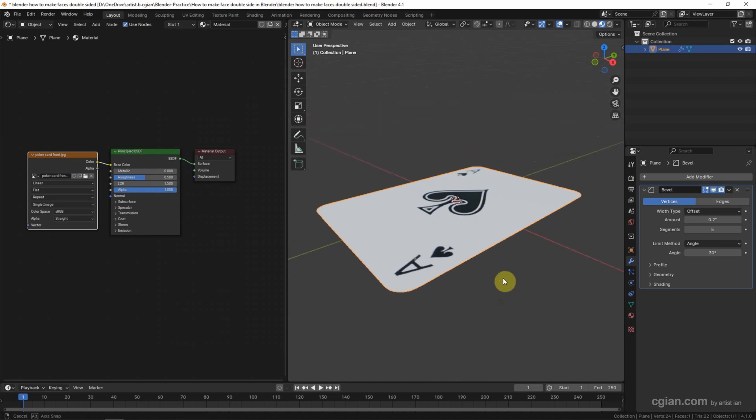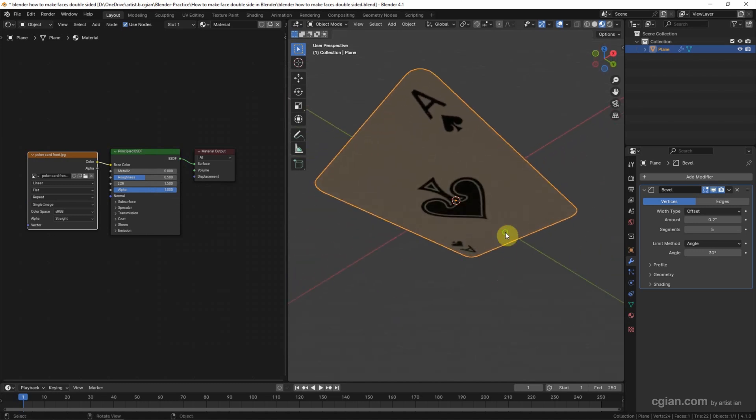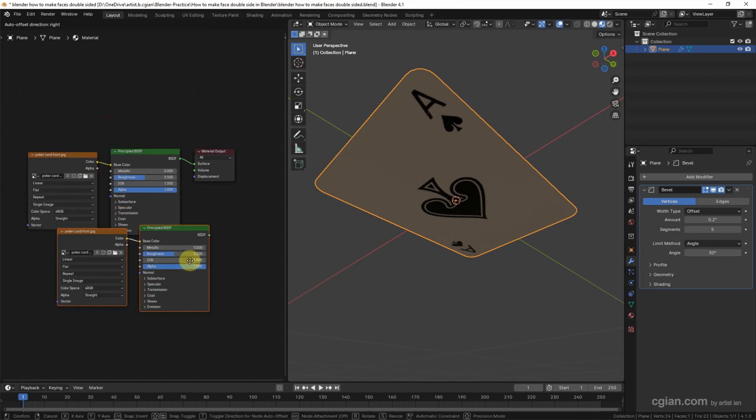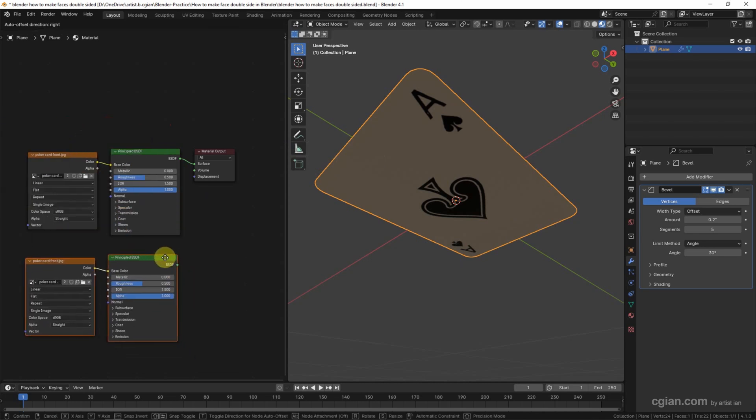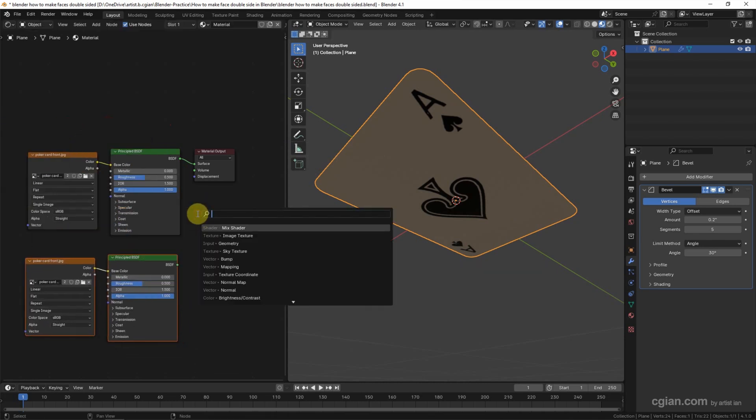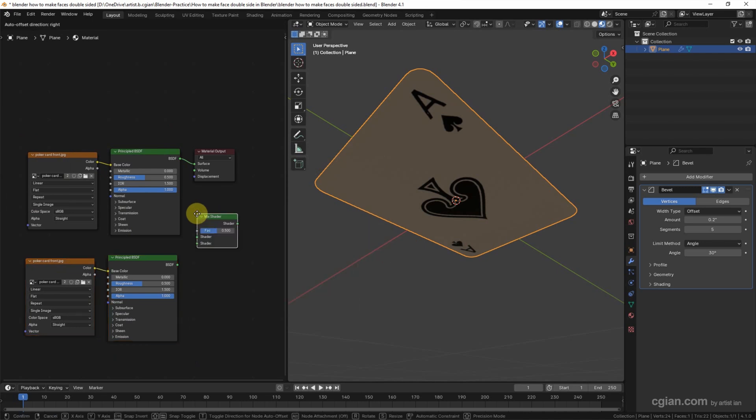For adding texture to the back side, we can select the two shader nodes and copy and paste. I put the shader nodes here, and then we can use Shift+A to search for Mix Shader. Choose it and put it here.